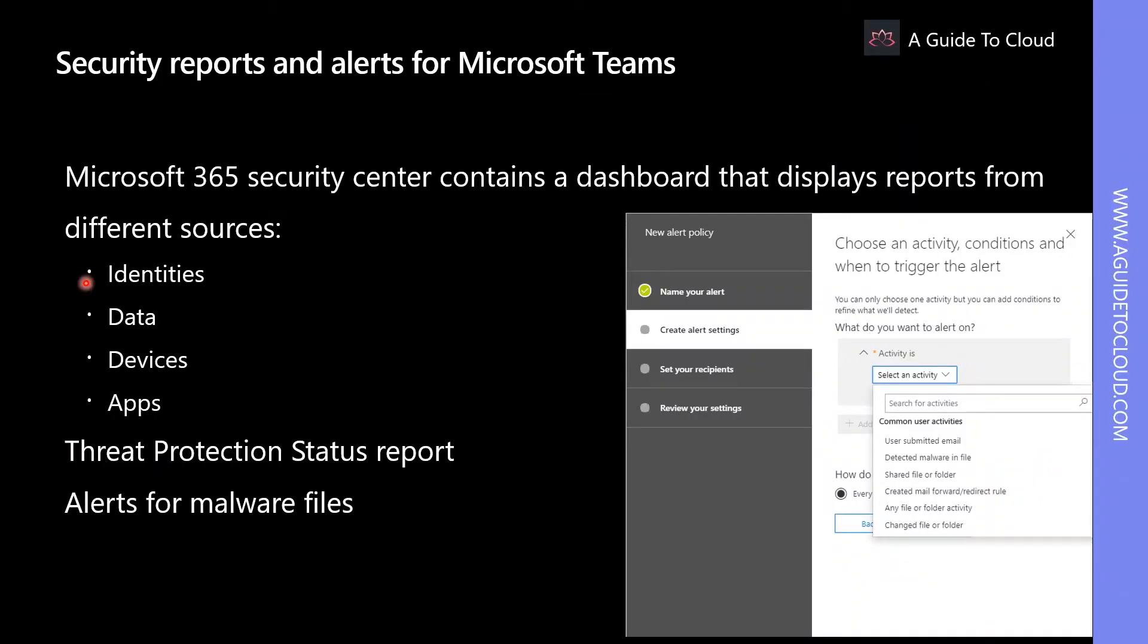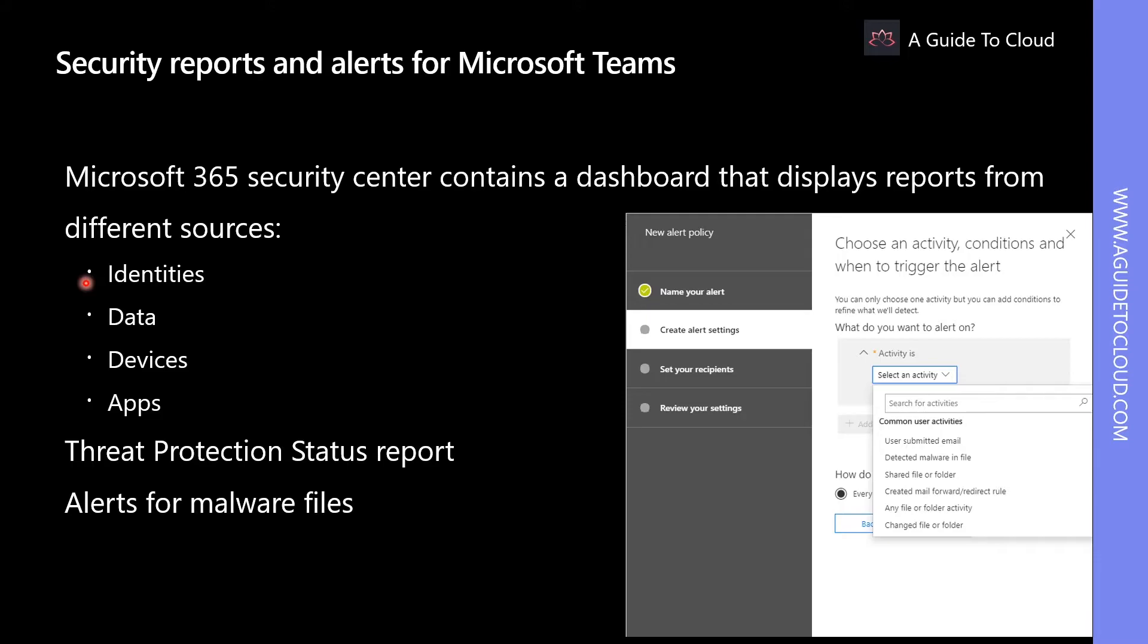This category of reports provides data from Azure AD risky users report and global Azure AD admin roles. Reports are related to Microsoft Teams because of sign-in activity to Microsoft Teams from different types of devices.